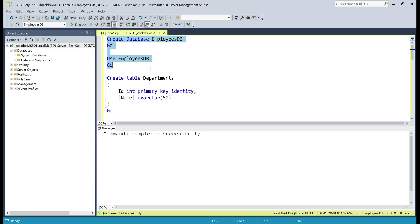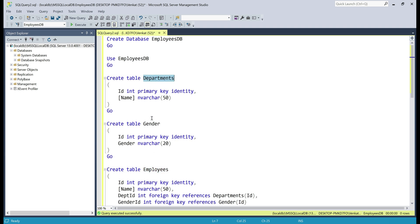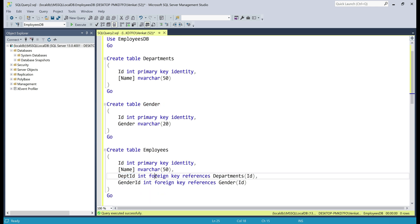Within this EmployeesDB database, we want to create three tables: departments, gender, and employees. Notice within the departments table, the id column is the primary key. In the gender table, id is also the primary key. Within the employees table, id is the primary key, and this table is related to both departments and gender. The department_id column in the employees table is a foreign key referencing the id column from the departments table. Similarly, gender_id is a foreign key referencing the id column from the gender table. Let's create these three tables.